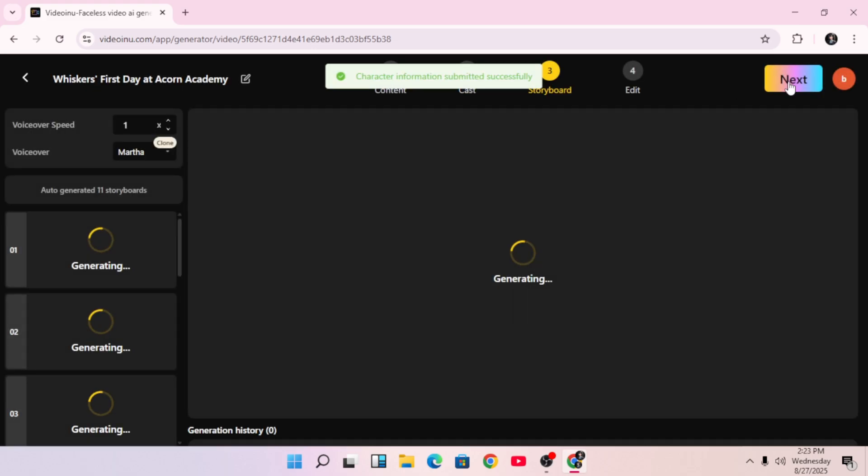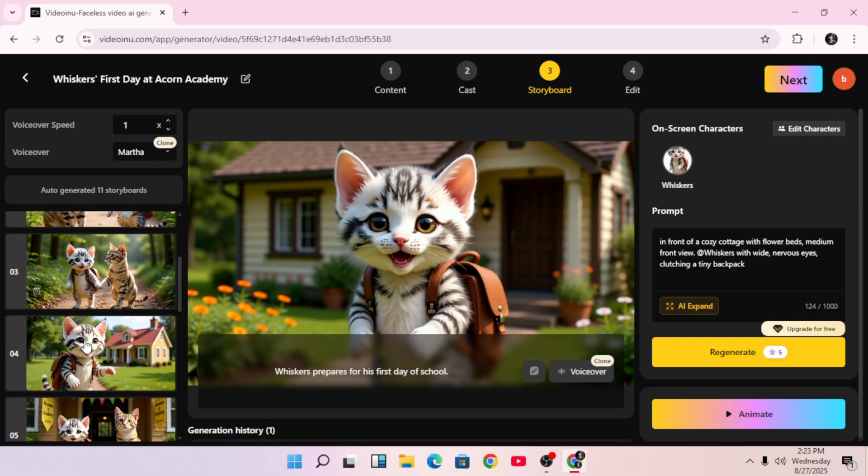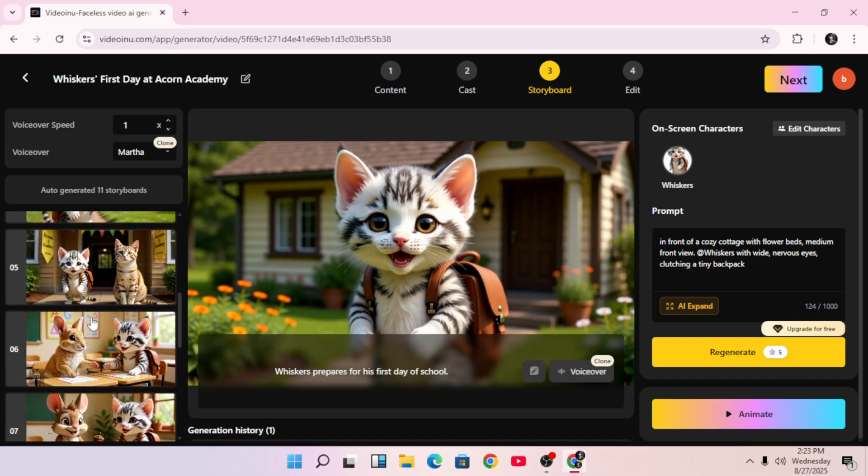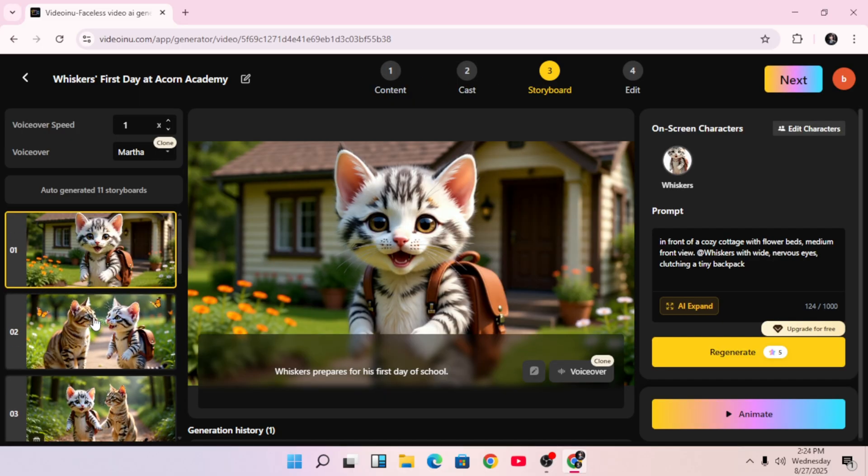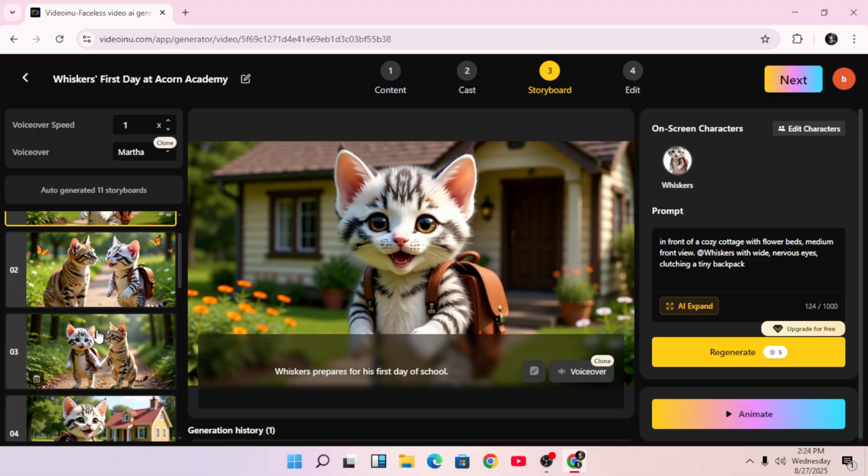Next, you'll be brought to the storyboard. This is where you'll see all your clips laid out with the corresponding scenes and characters. It's already built and structured for you, which saves a ton of time.